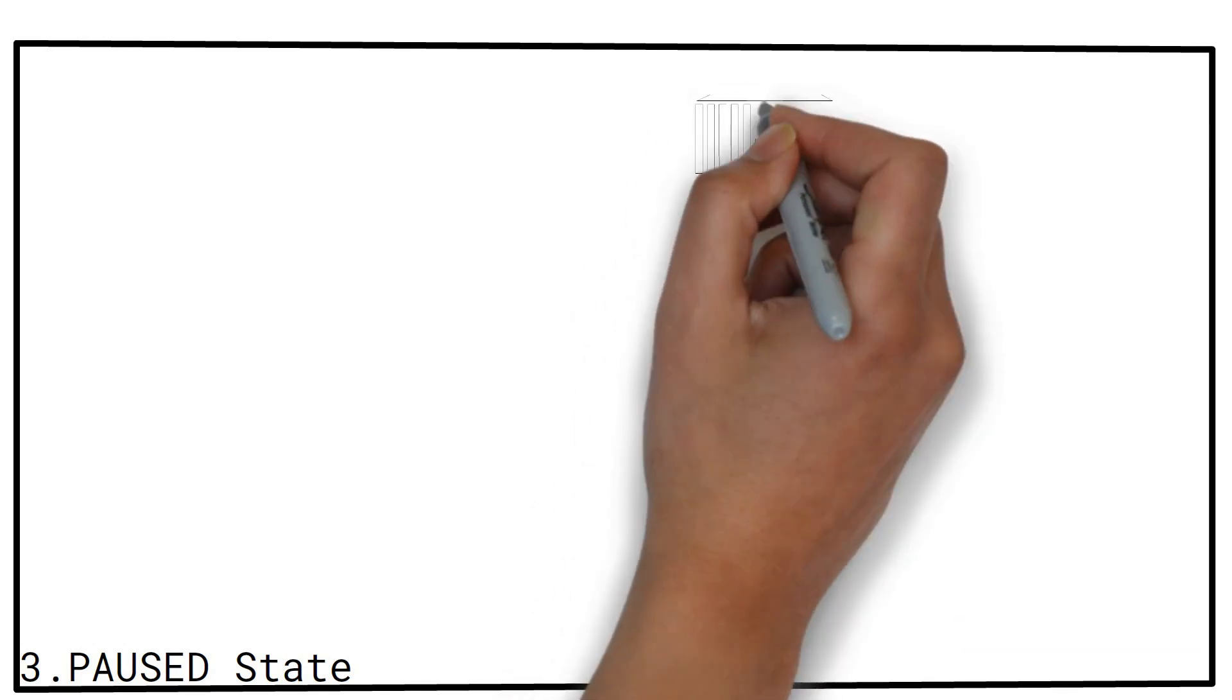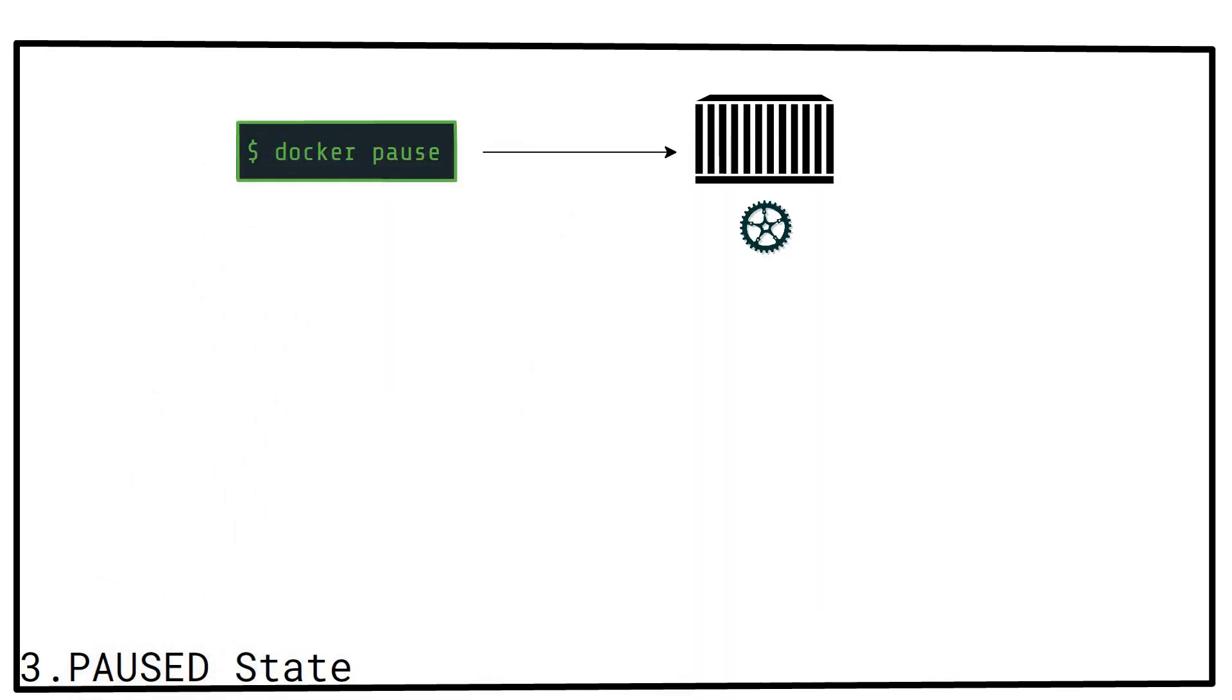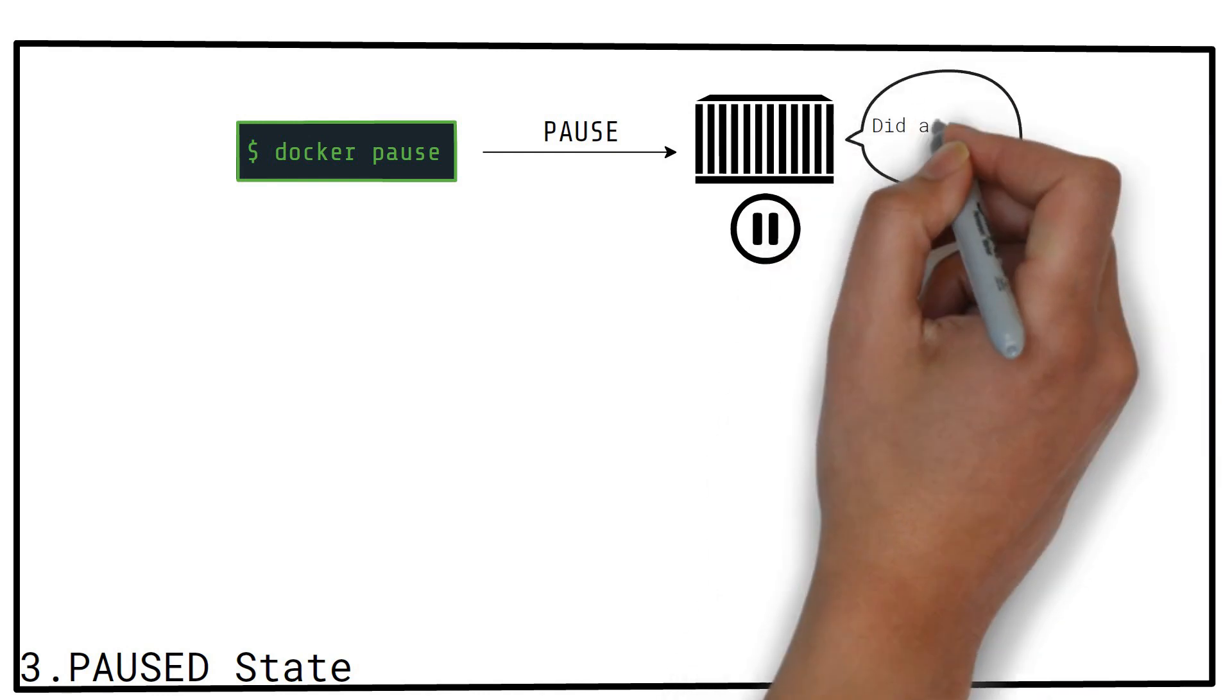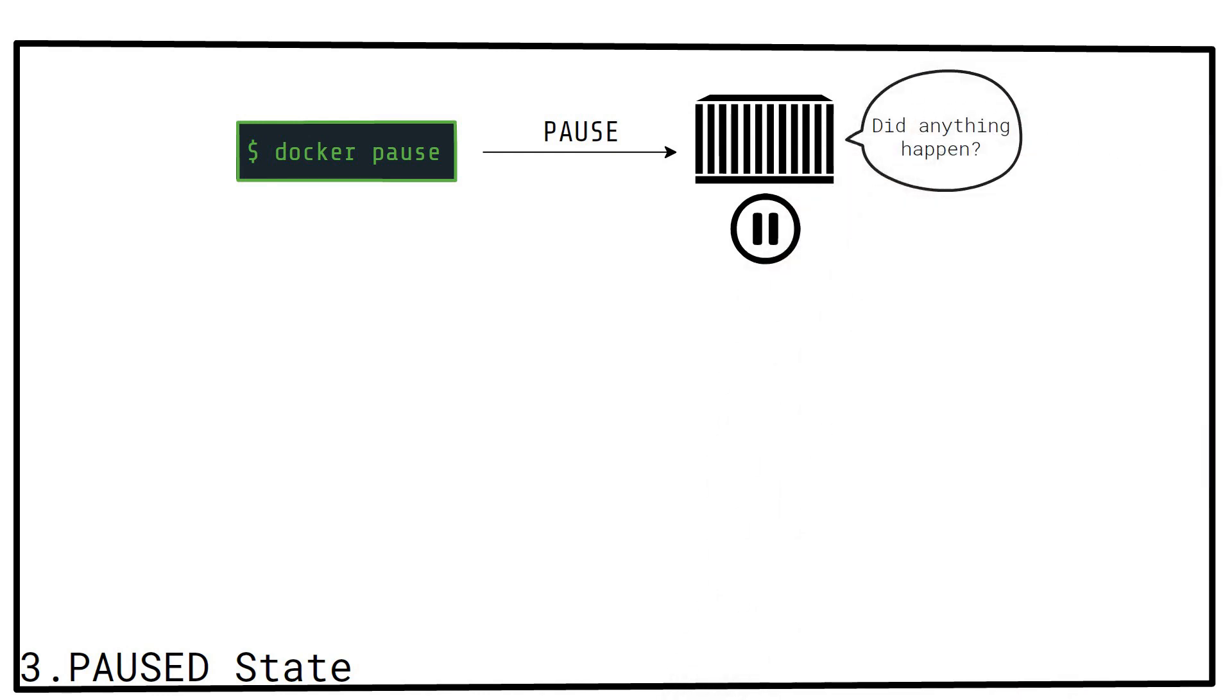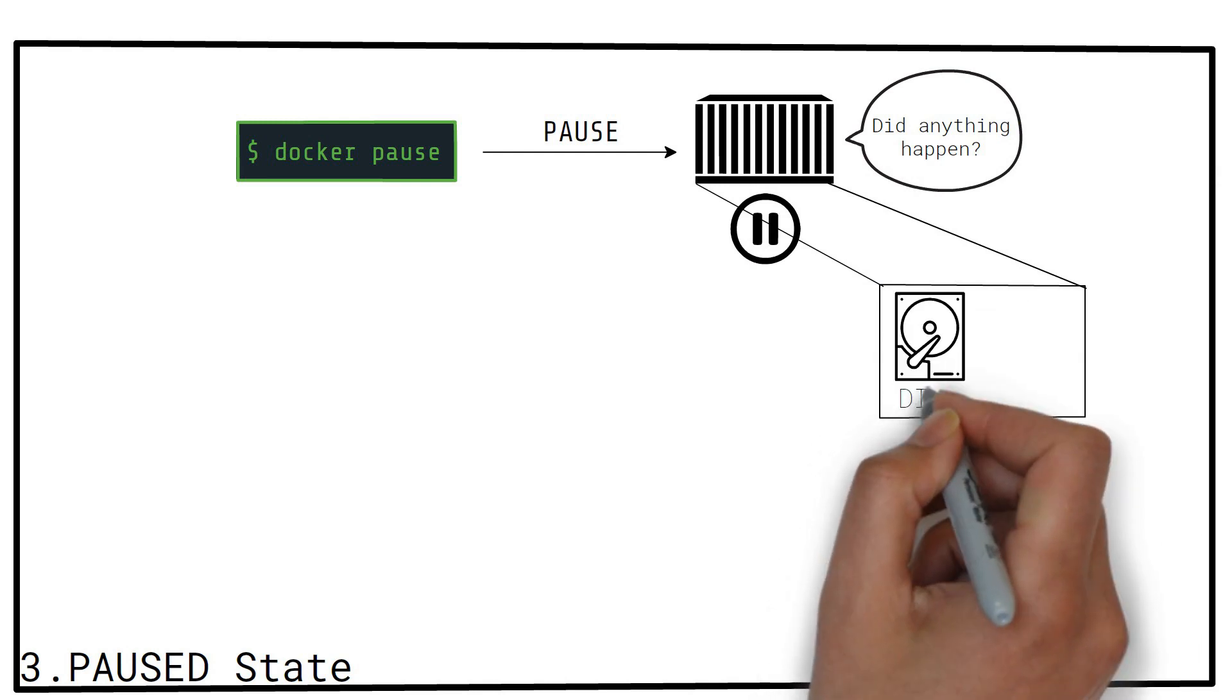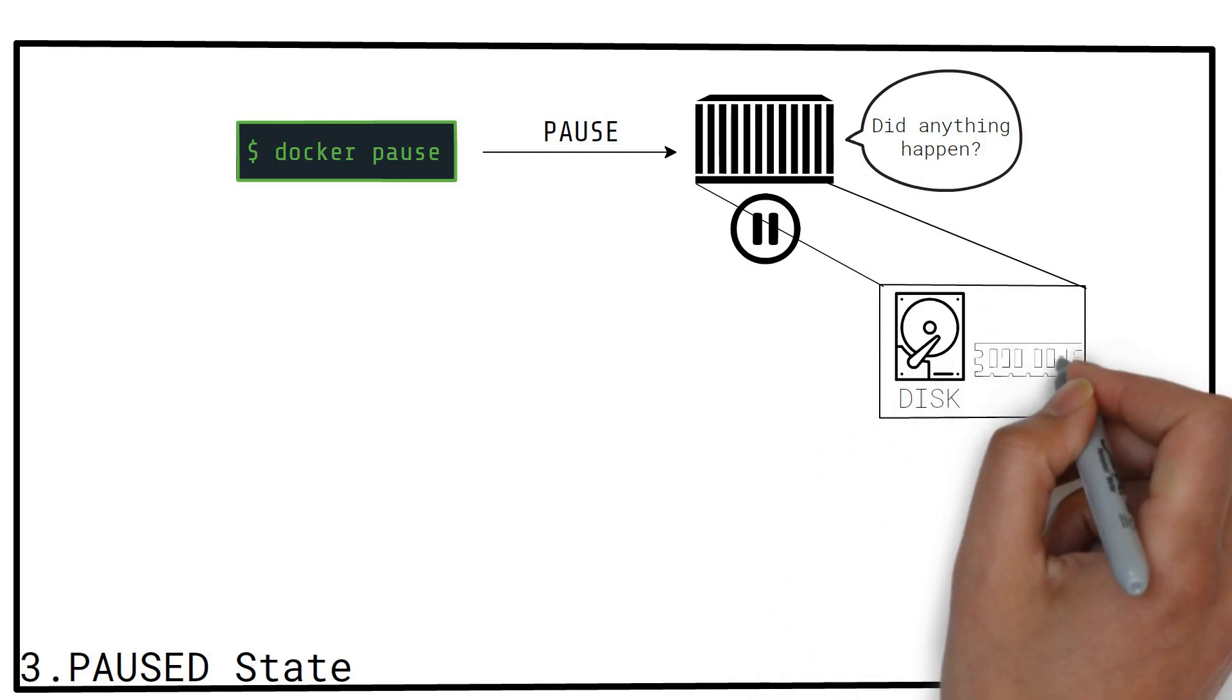The paused state. A running container can be paused using the docker pause command. This has the effect of suspending or freezing all the processes in the specified container. A container that is paused is unaware that it has been paused. When paused, the state of the container stays intact. Both the disk portion and the memory portion.